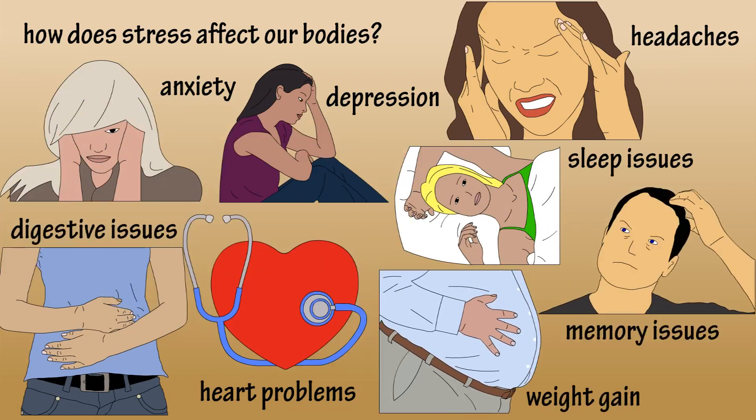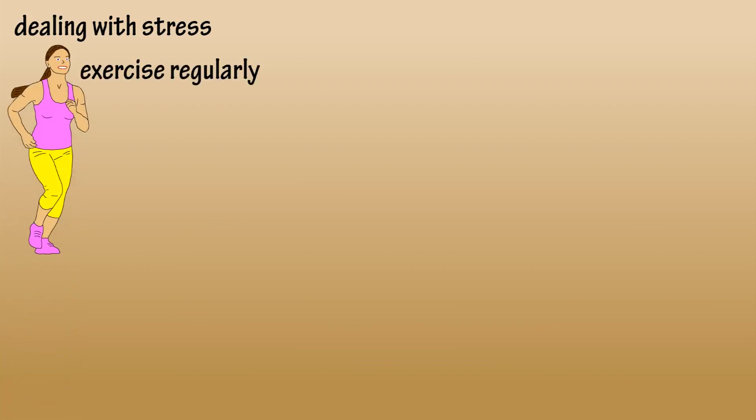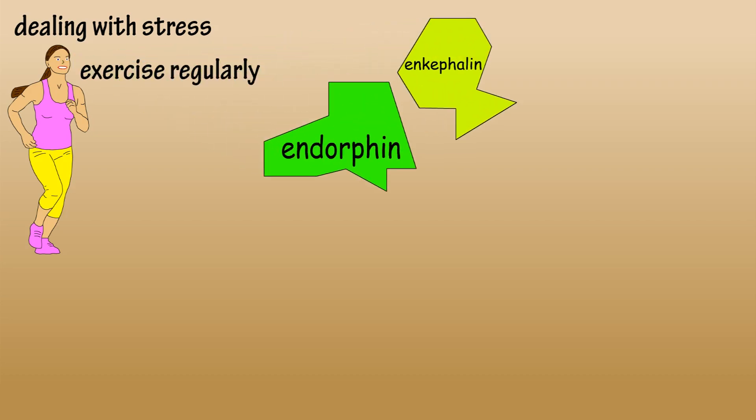It is vital to learn how to deal with stressors in your life. Some things you can do to manage stress include getting regular exercise, which can act as a distraction and causes the release of endorphins and encephalins that help boost your mood.